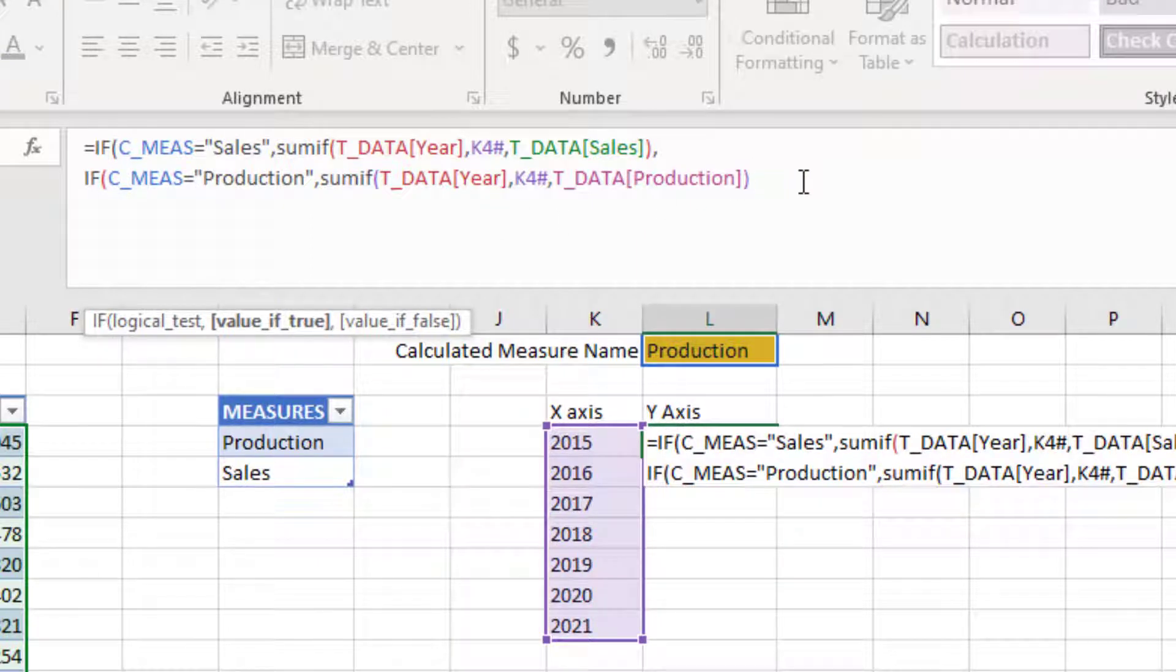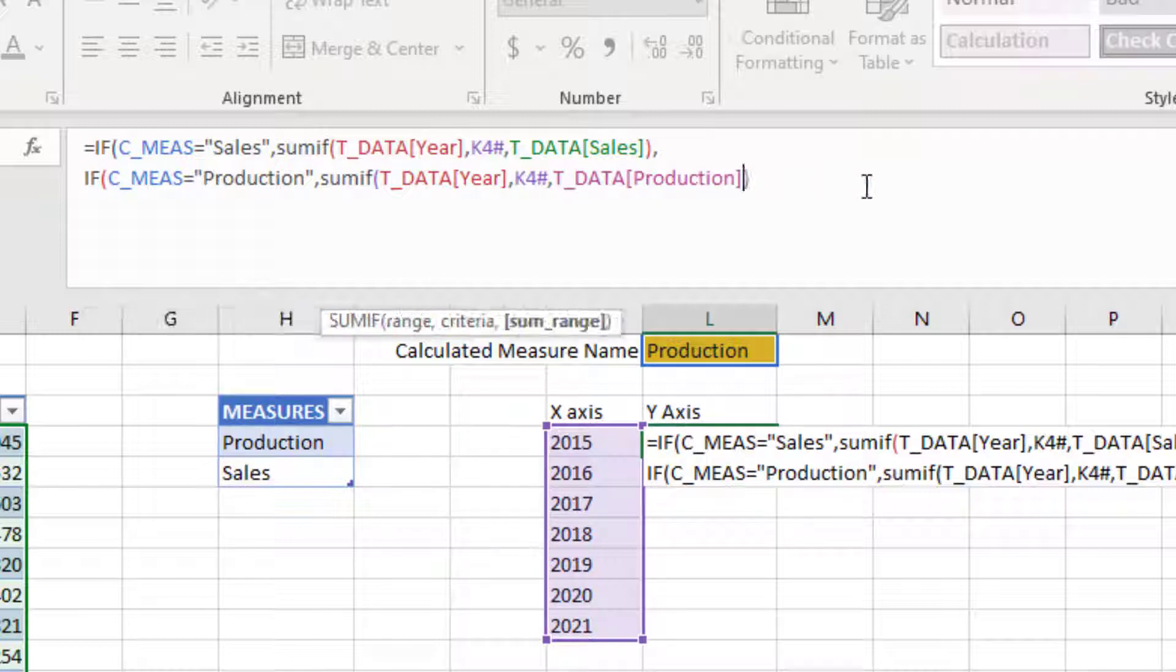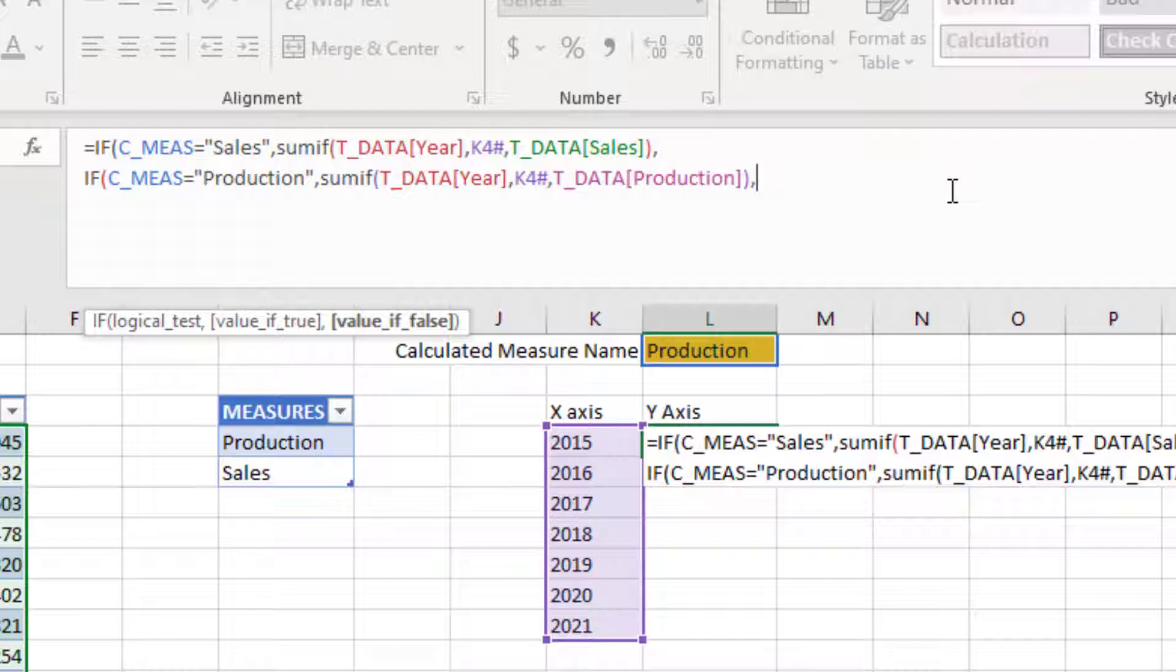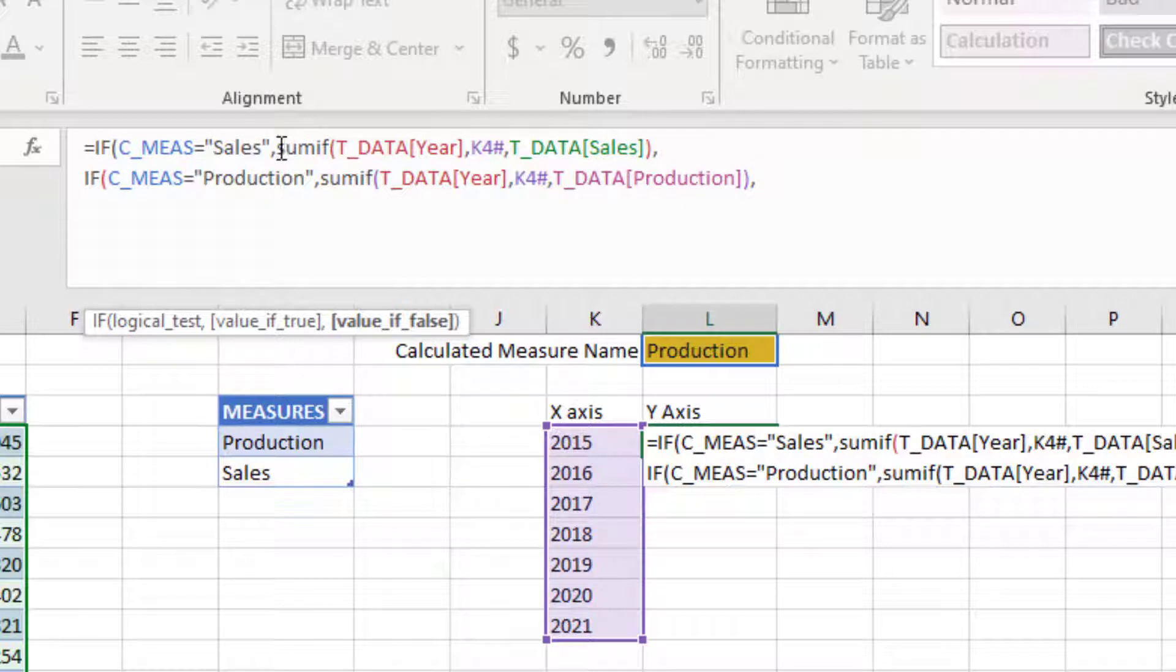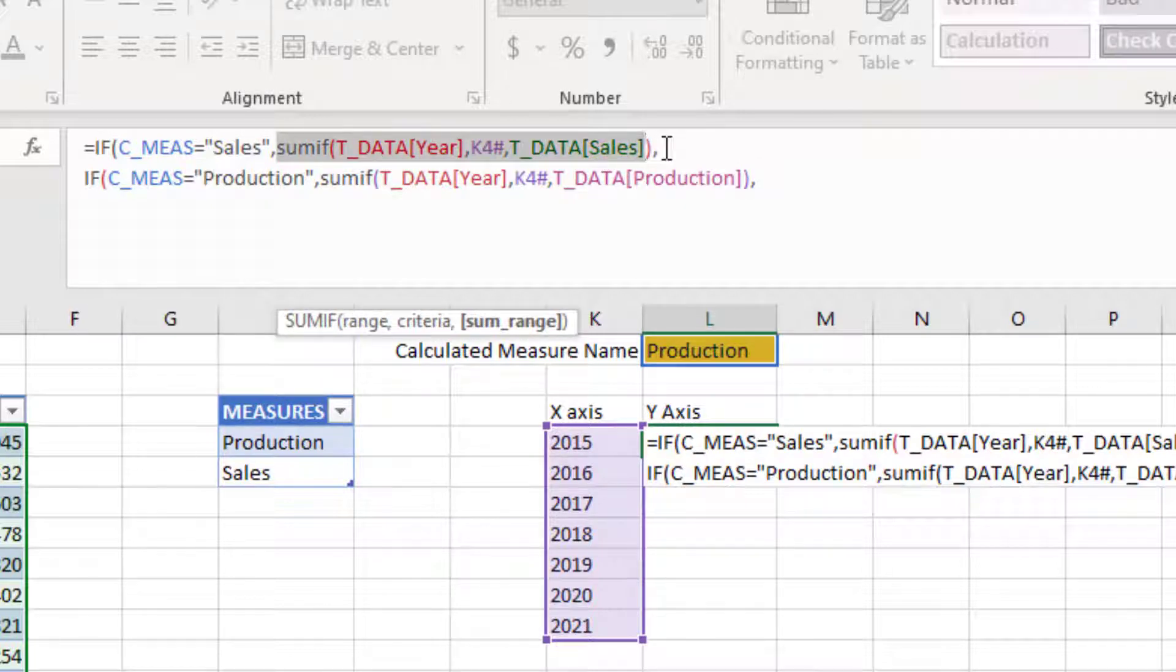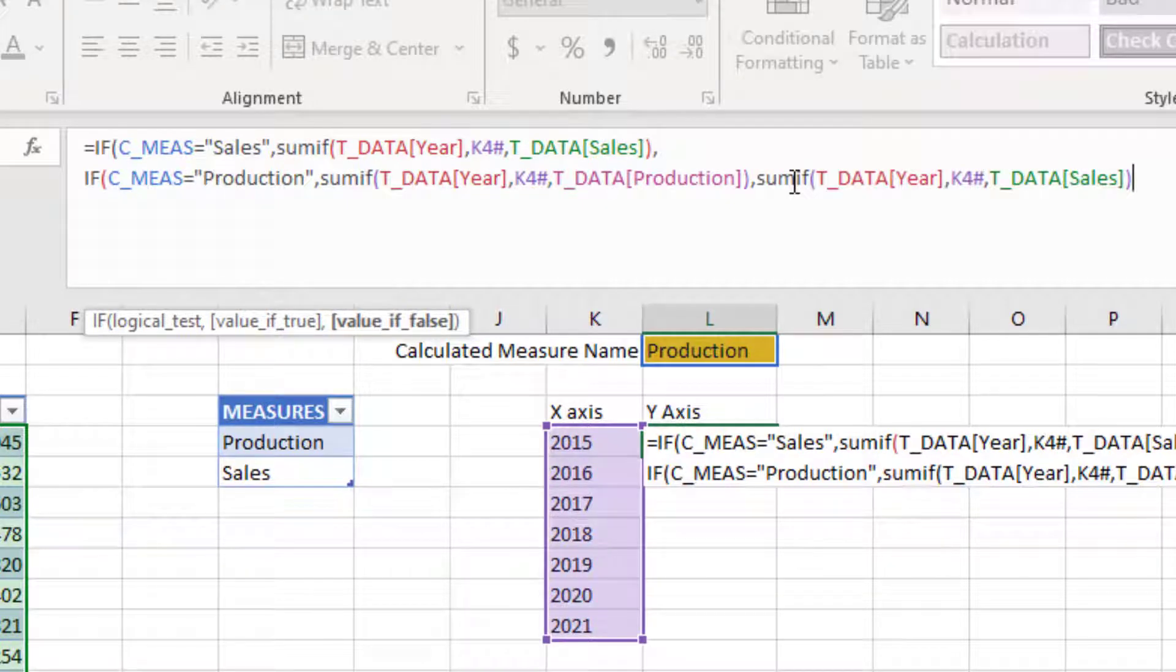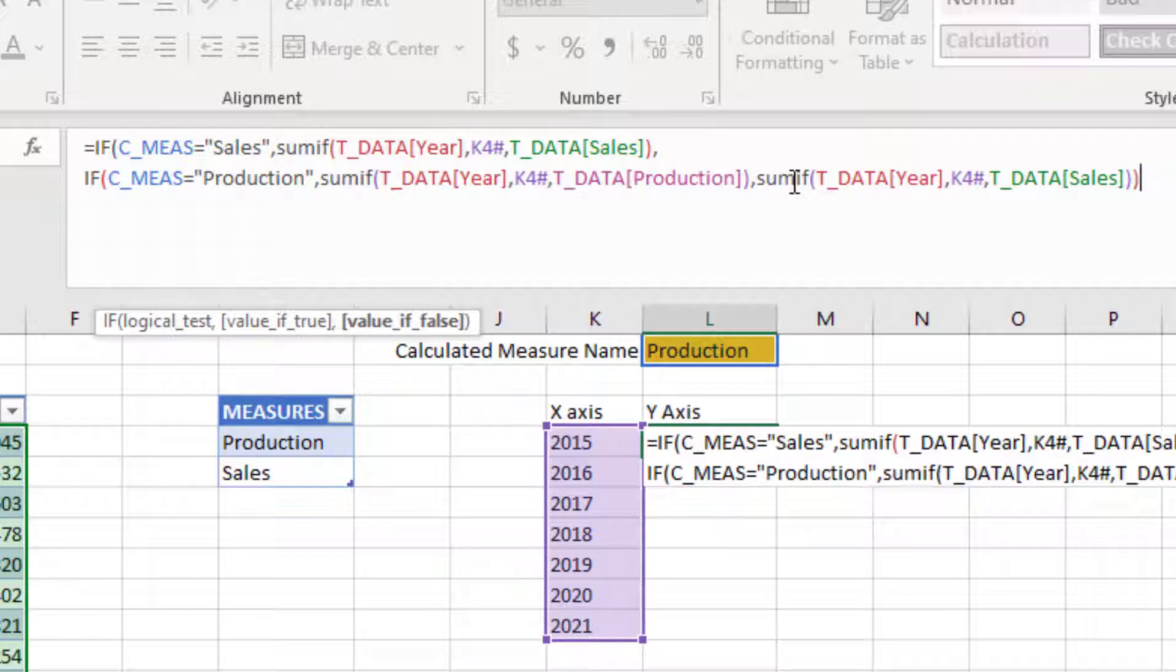If it's production, we calculate this. If not, what do you want to do? If it's blank, you can either make it blank or use a default. I'm going to use the default as sales. Even if the user doesn't choose one of these values, by default I'll use sales. Now I'm going to close the parentheses and hit enter.